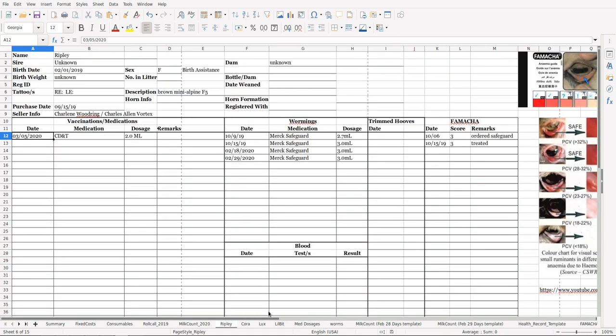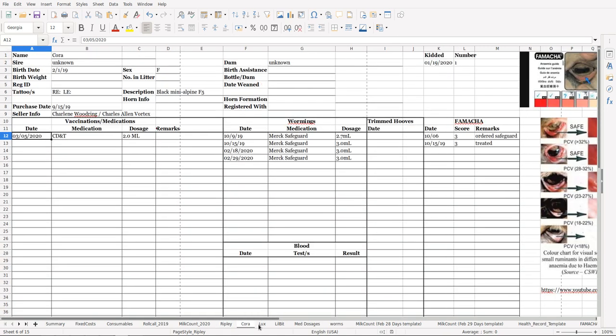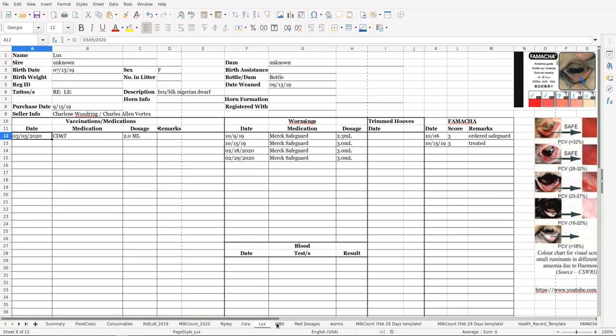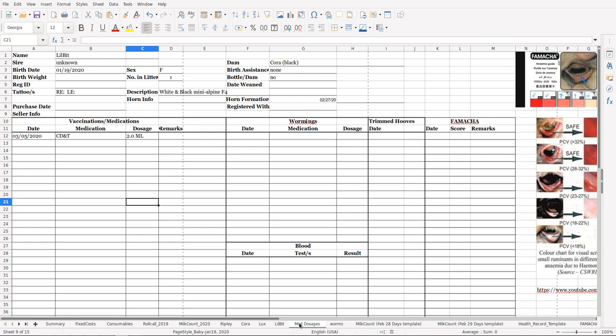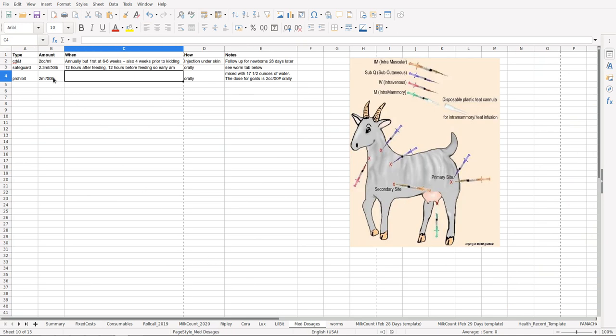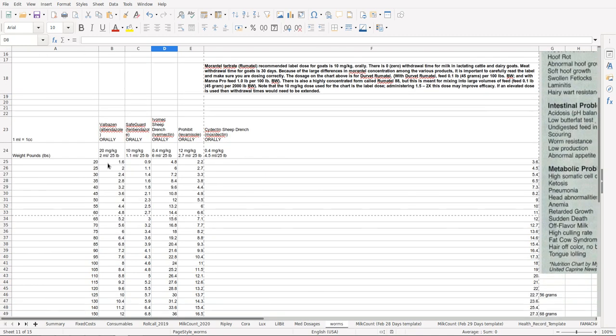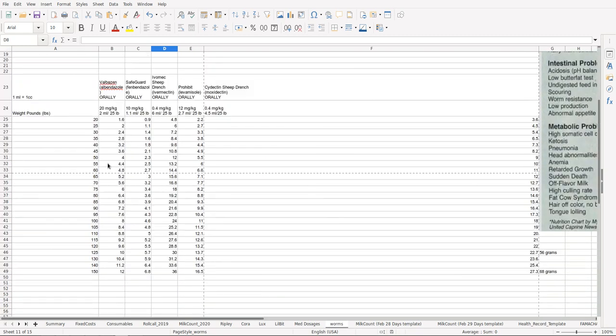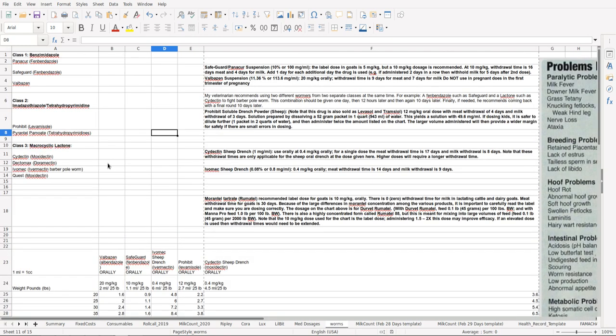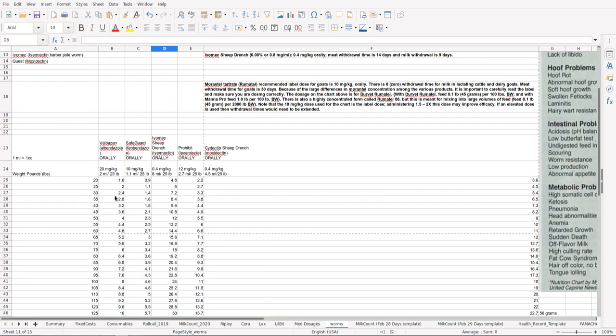Each one of my goats has their own sheet. Here I've got med dosages, you know, this will be something I'll continue to do as I do more things. Worms: I put a sheet that's basically got all kinds of information about the various worms, the classes, the dosages, that sort of thing.